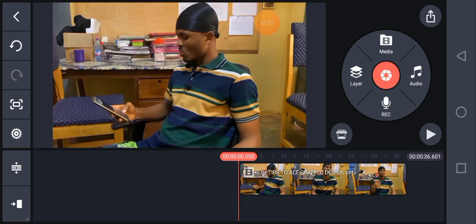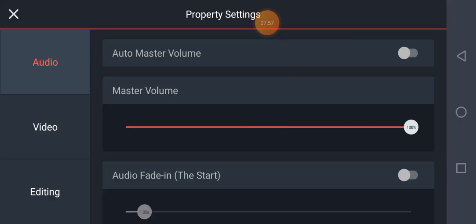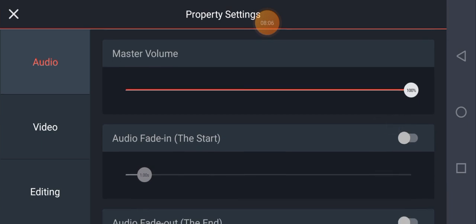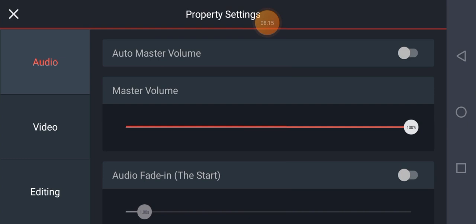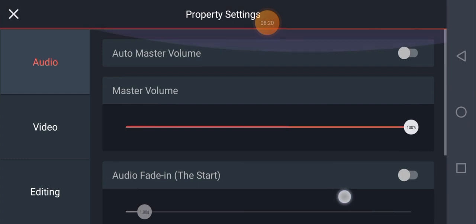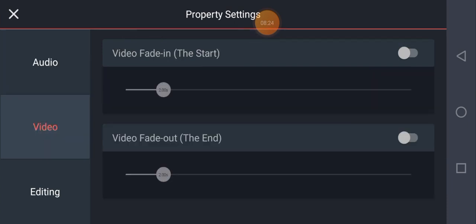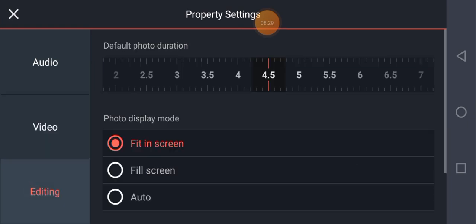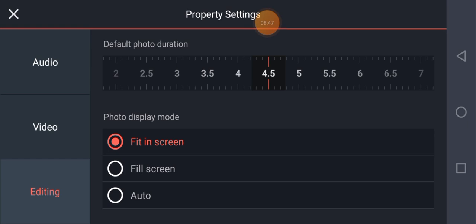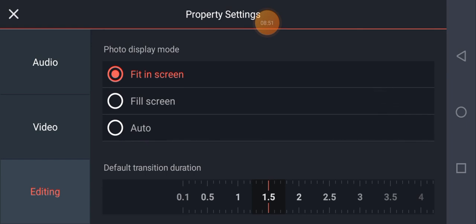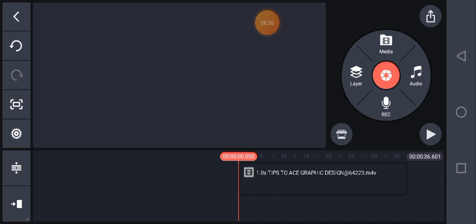The Settings icon brings you to KineMaster's audio, video, and editing property settings. Under audio you can set fade in and fade out — any audio added to the project will automatically fade in and fade out once this is activated. Under video you can also set fade in and fade out. Under editing, you can set the duration for pictures — for example, four seconds — and the display mode, such as 'Fit to Screen.'